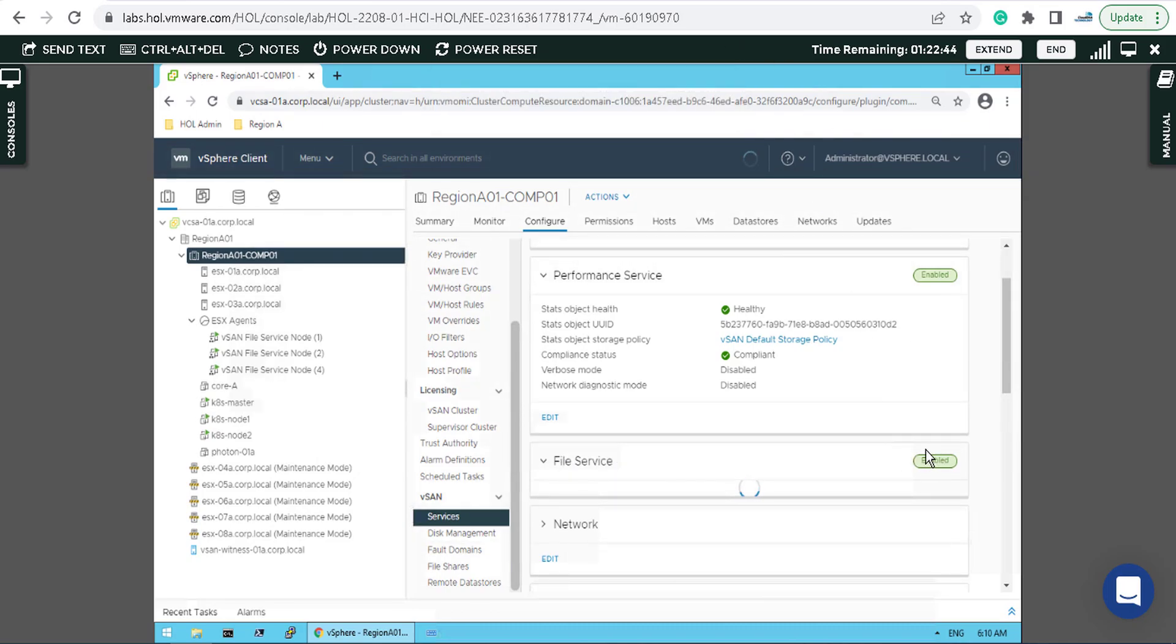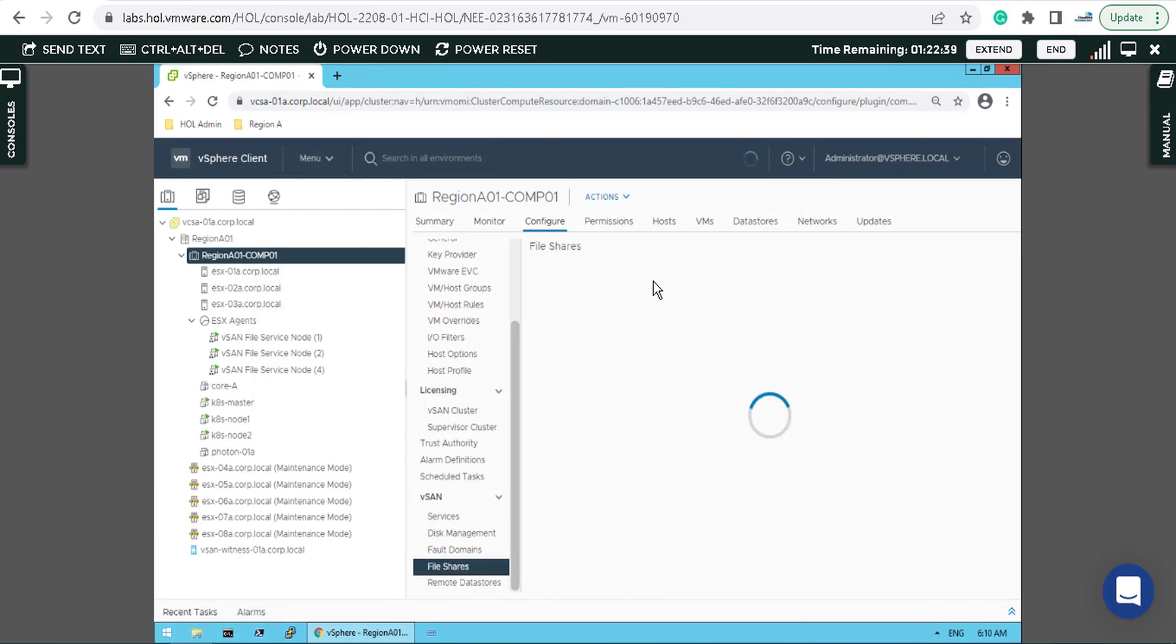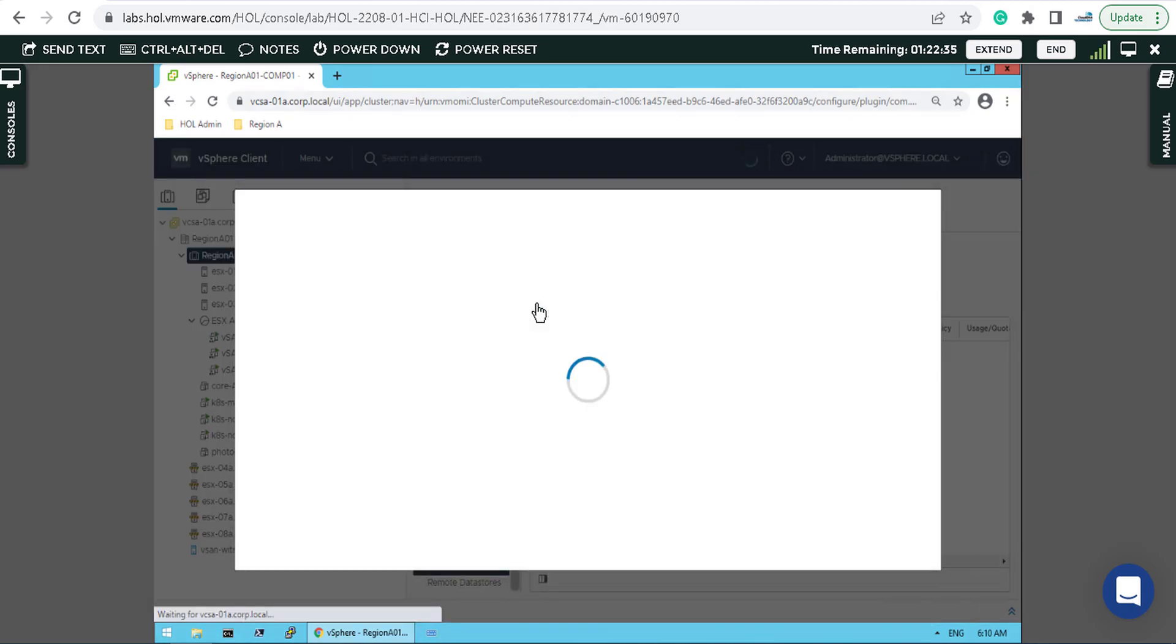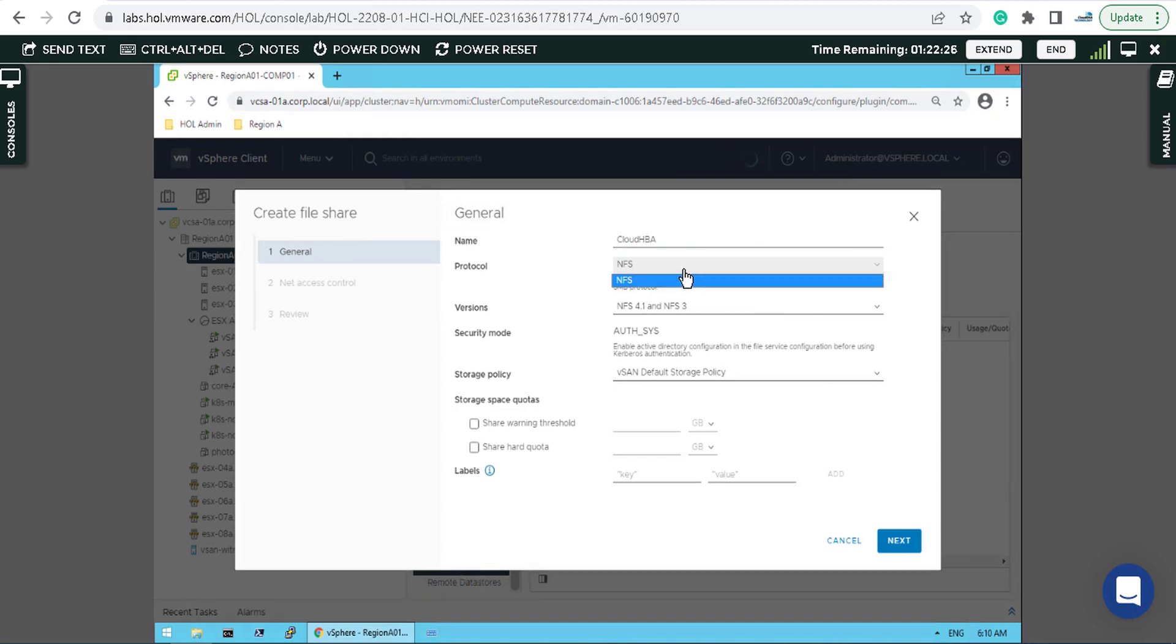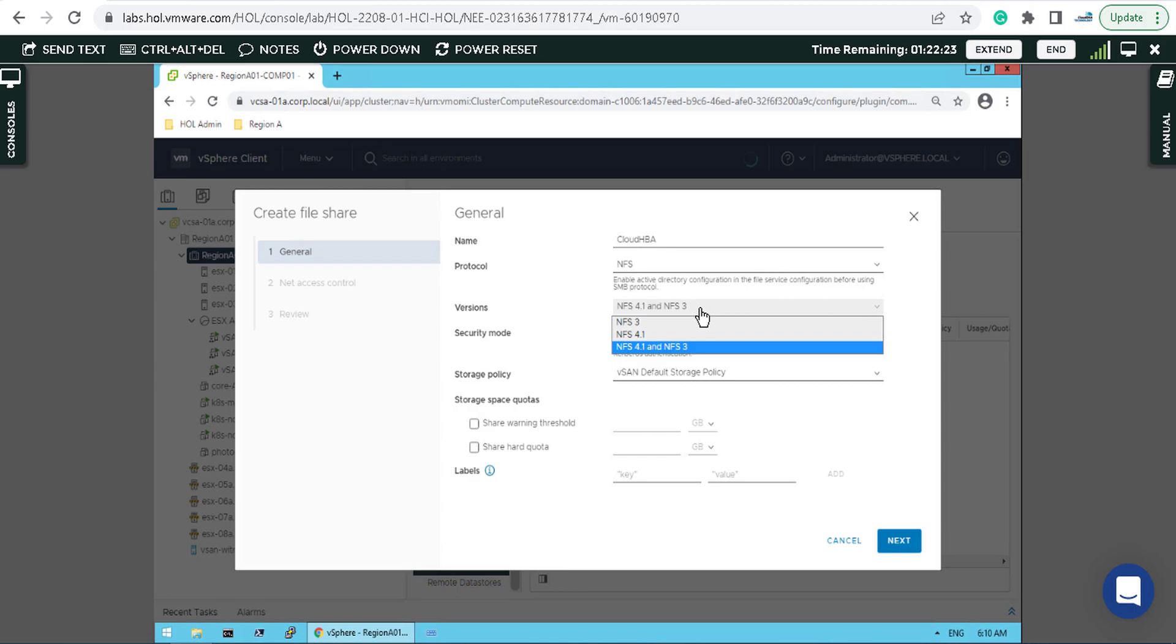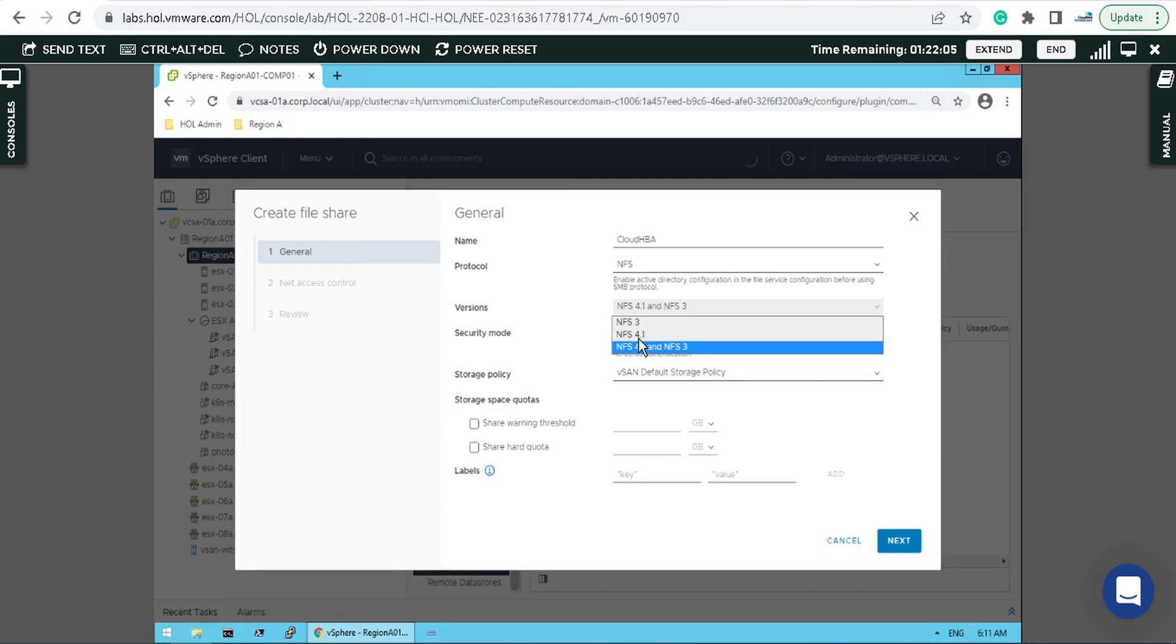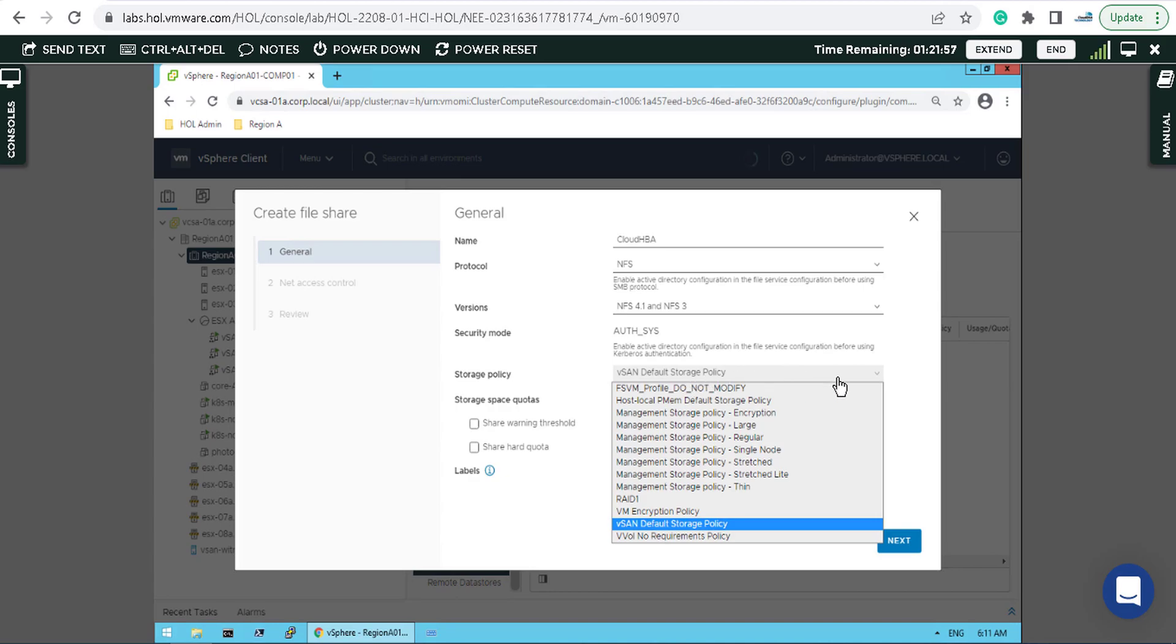I go back to file shares and select Add. You can put the name, for example Cloud HPA, and the protocol will be NFS. You have NFS 3, NFS 4.1, or both. They may ask you to enable both security modes or just a specific version like 4.1 or both versions.